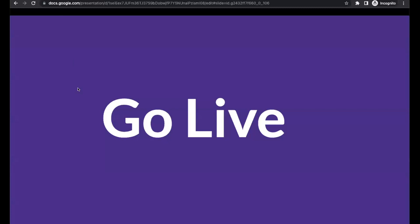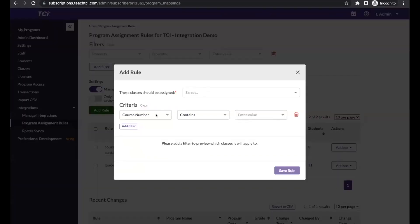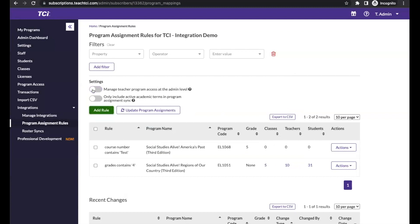Regarding how syncing with Clever keeps staff accounts updated and how provisioning works: if you're syncing with Clever and TCI, provisioning works through program assignment rules. You can set that up based on your roster data — when you add a rule, you can select multiple criteria based on your roster data. Another way to provision is to turn off the 'Manage teacher program access at admin level' setting and let teachers add the programs they need, which creates rules that you'd see. It depends on how clean your data is — if course numbers work, use those; if you have unique course IDs for each teacher, you might want to consider letting them add their own programs.